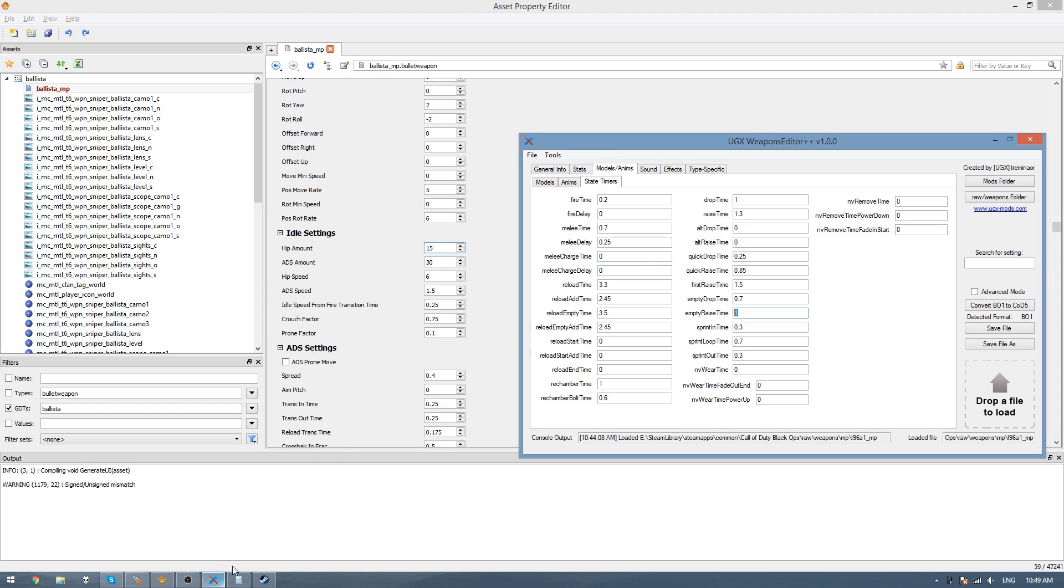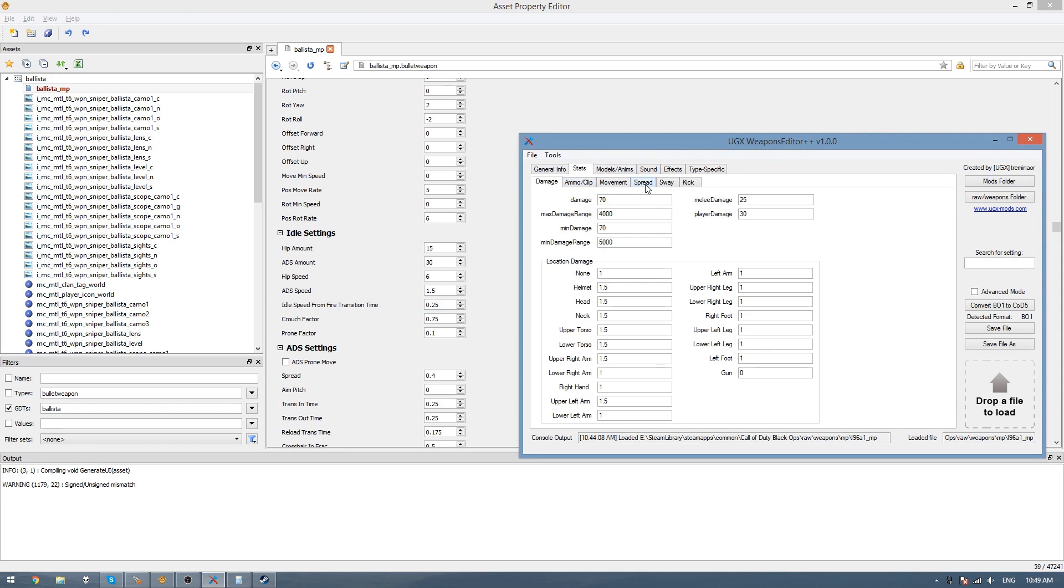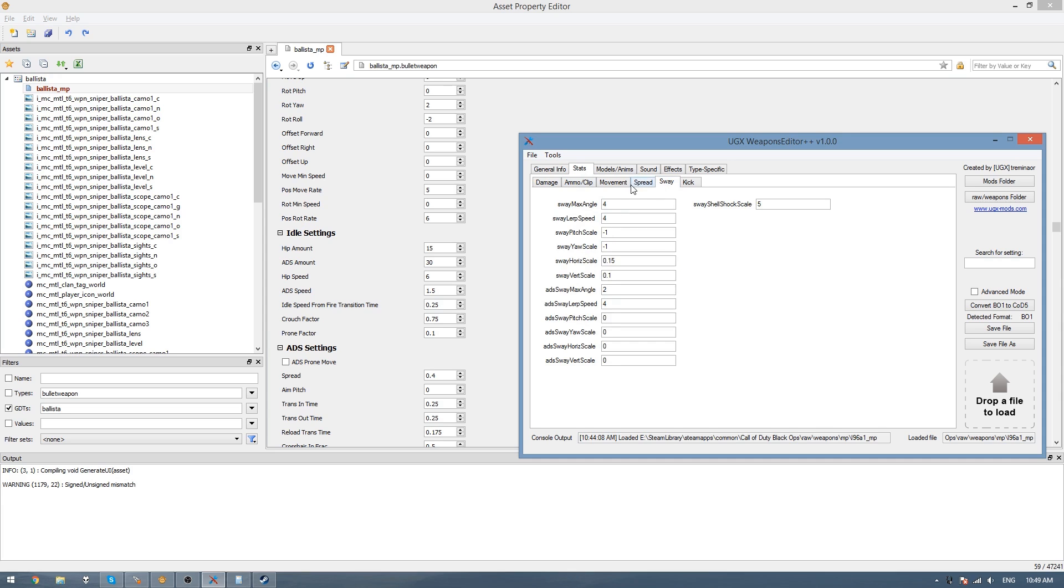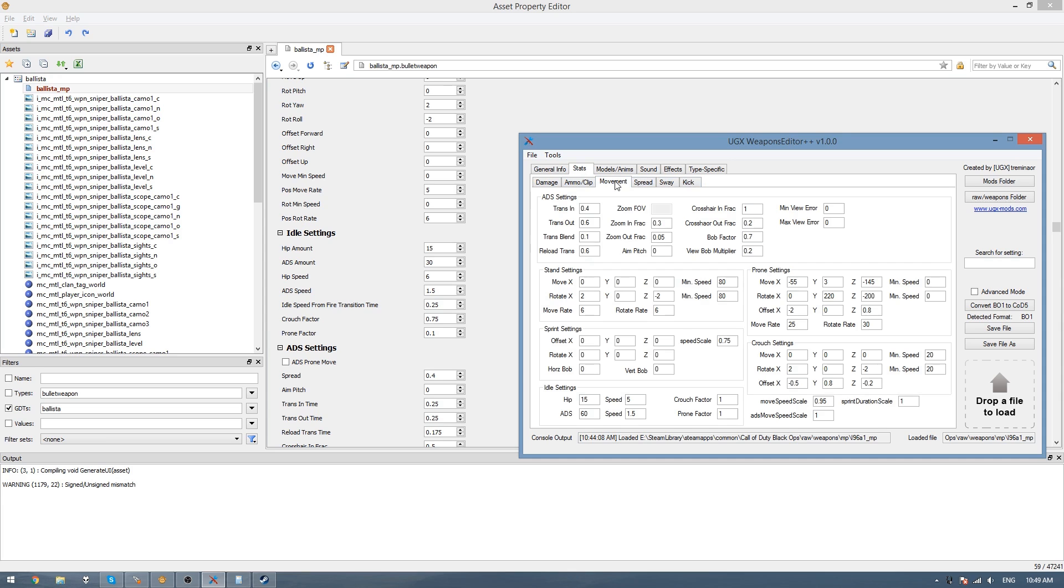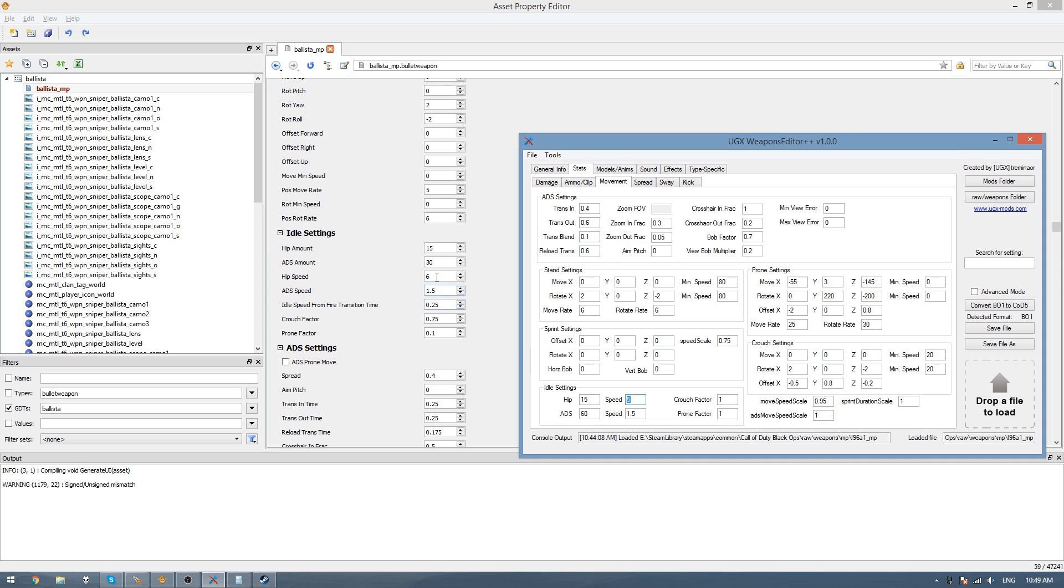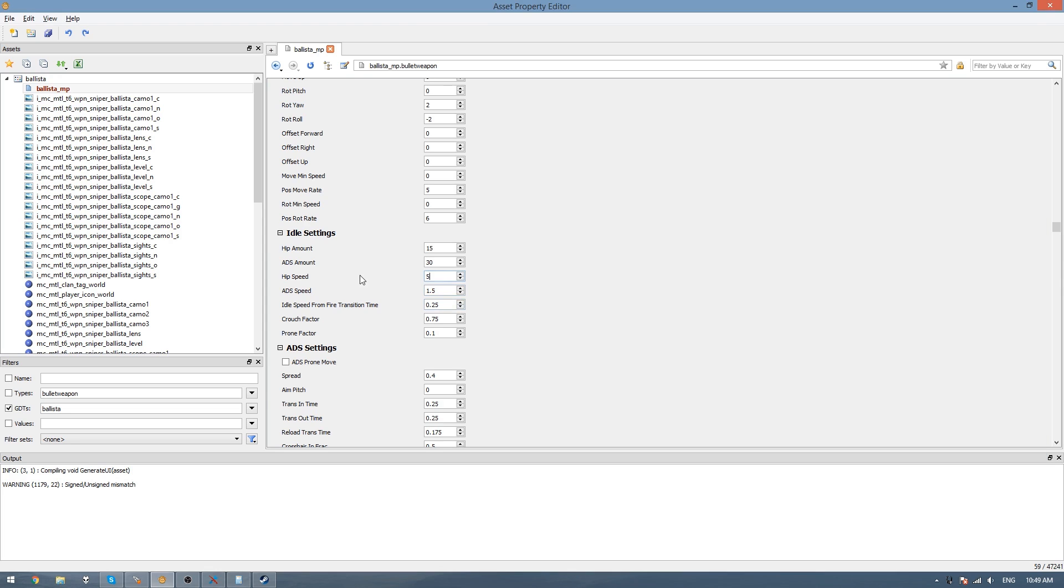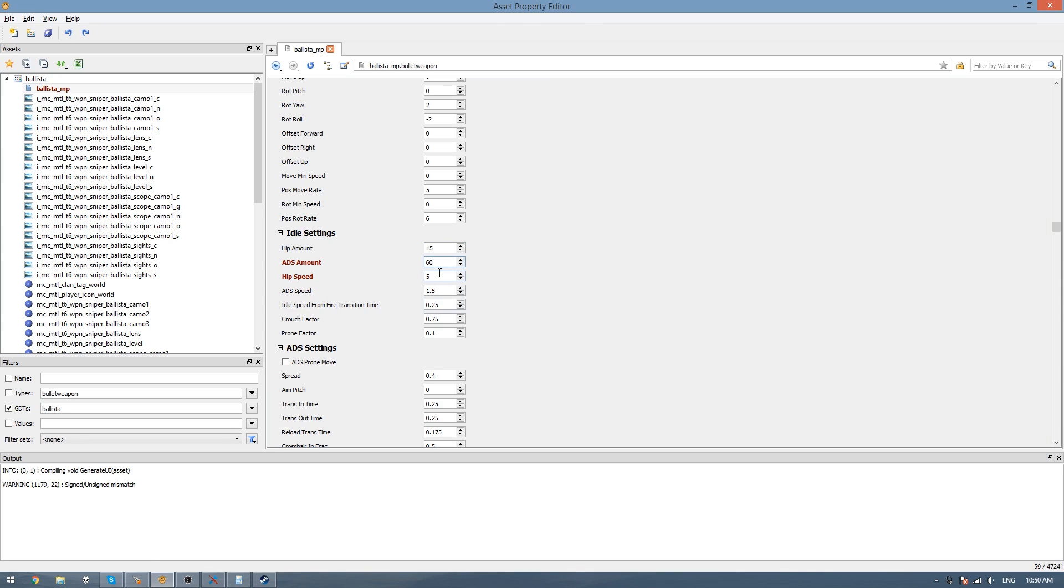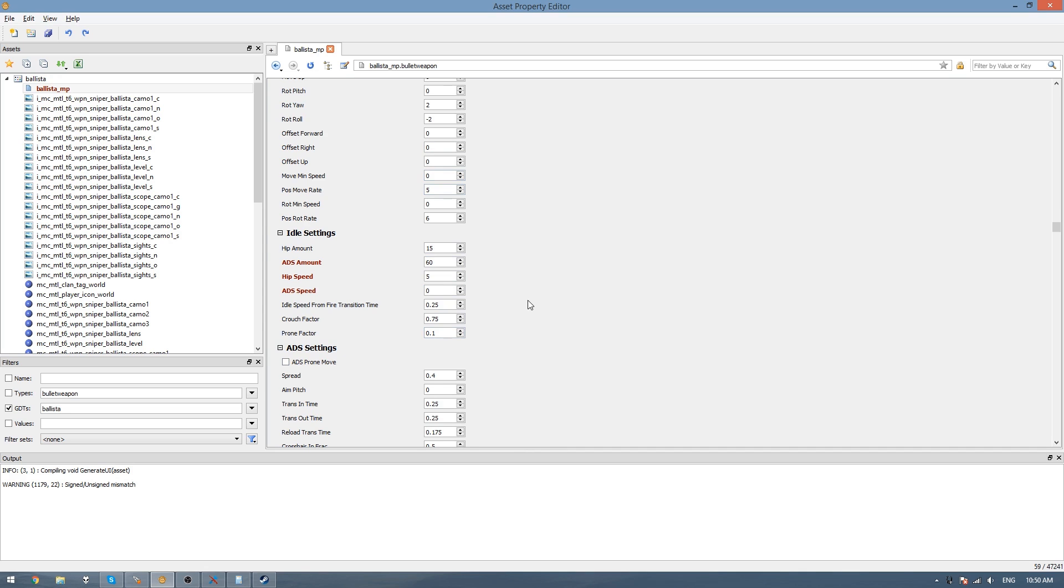Just keep going down until we find the idle settings. Here we can go back to the weapon editor and look at the movement settings. We'll just copy these over. So the speed is that, ADS is 60. So we'll start copying these in. In Black Ops 3 you have this ADS speed, so you want to set that to 0 so then it doesn't wave around a lot and mess up your shooting.